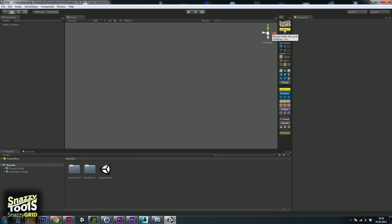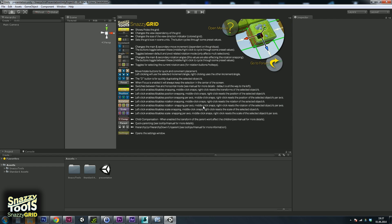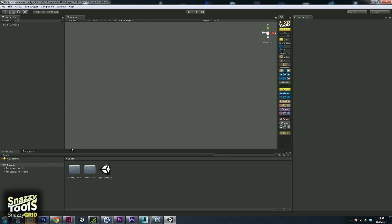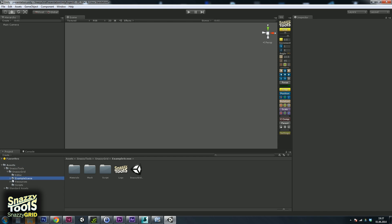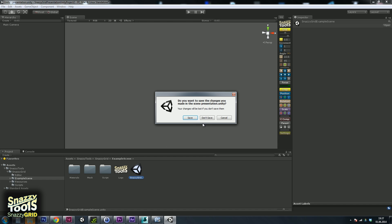If you ever need to see the quick start guide again, you can just scale the window up and it's right there. There are also tooltips assigned to each button, which not only explain what the button does but also which hotkey is currently assigned to the functionality. Before I go over the interface, let's open the included demo scene. Go under Snazzy Tools, Snazzy Grid, Example Scene, and load the example scene.